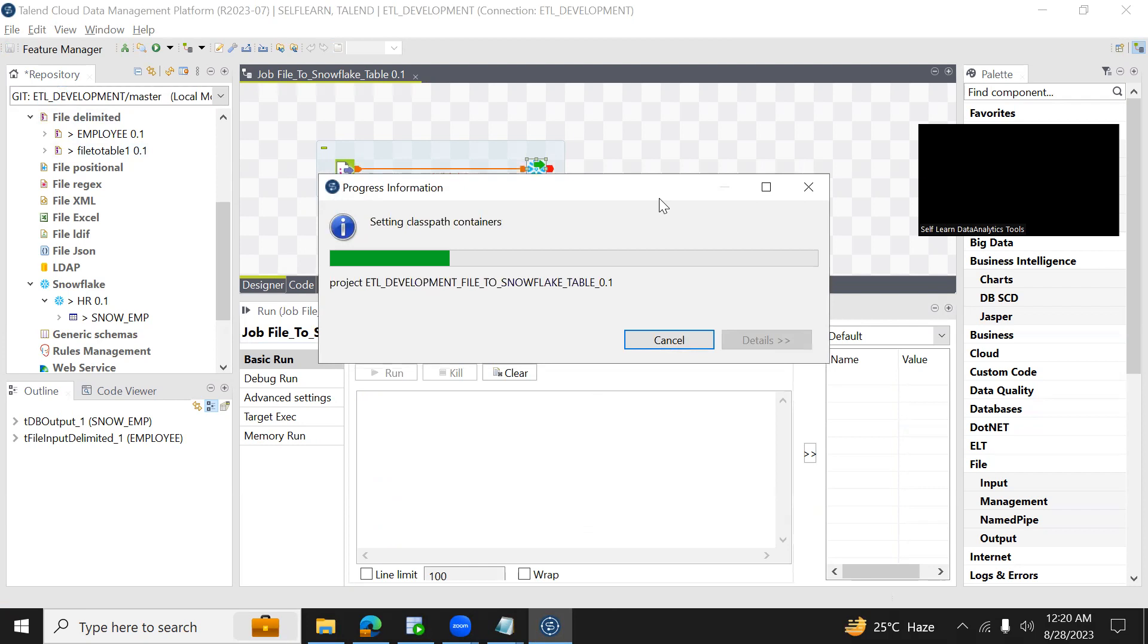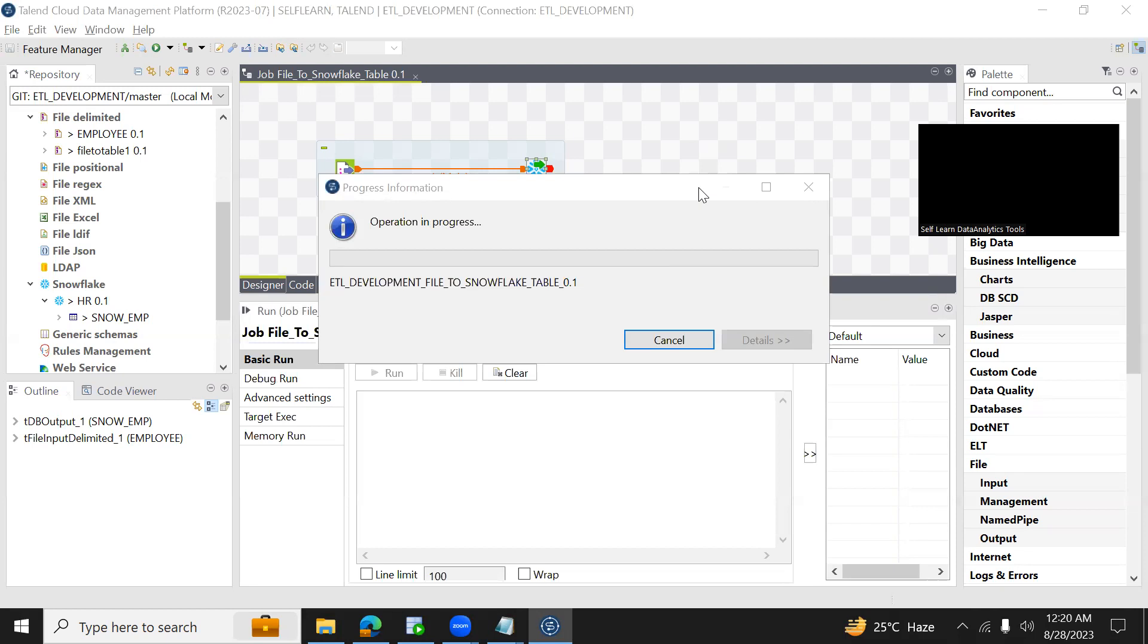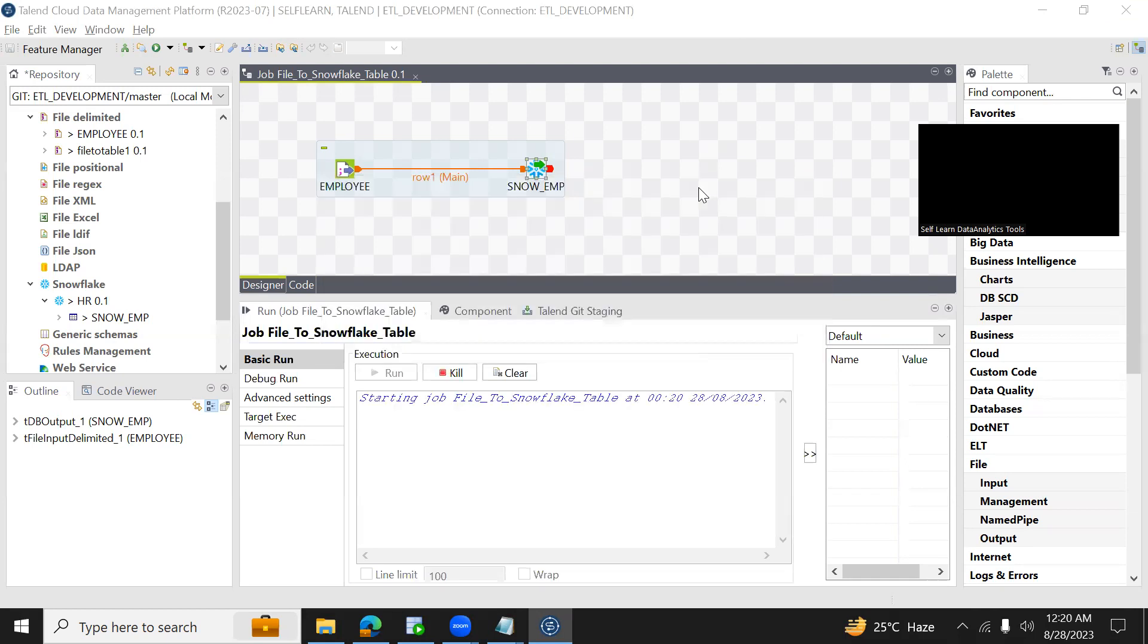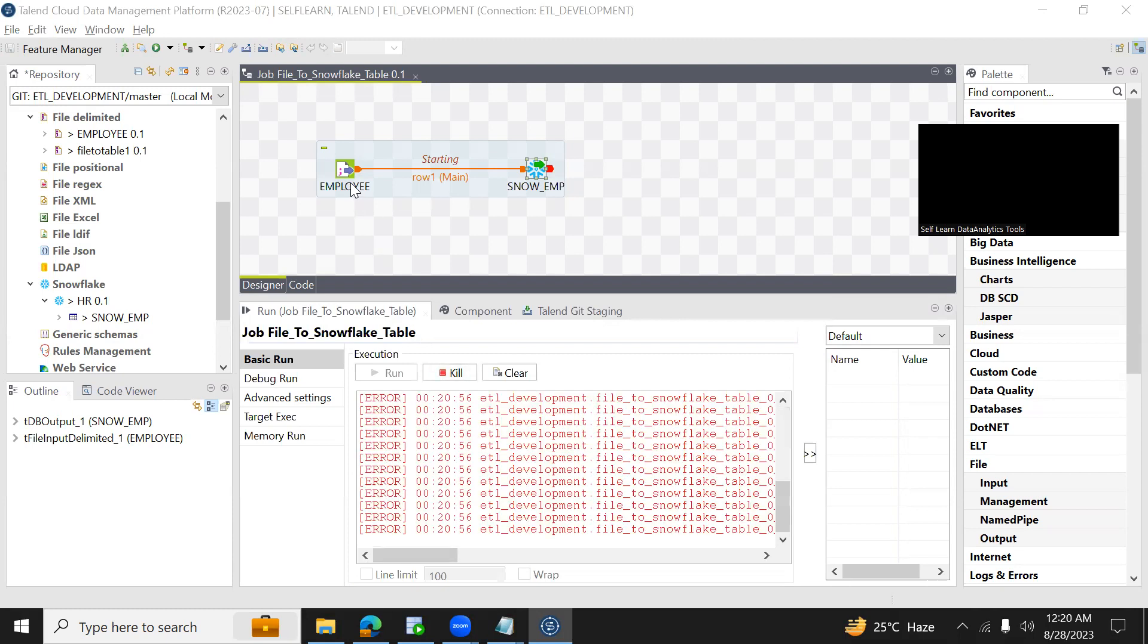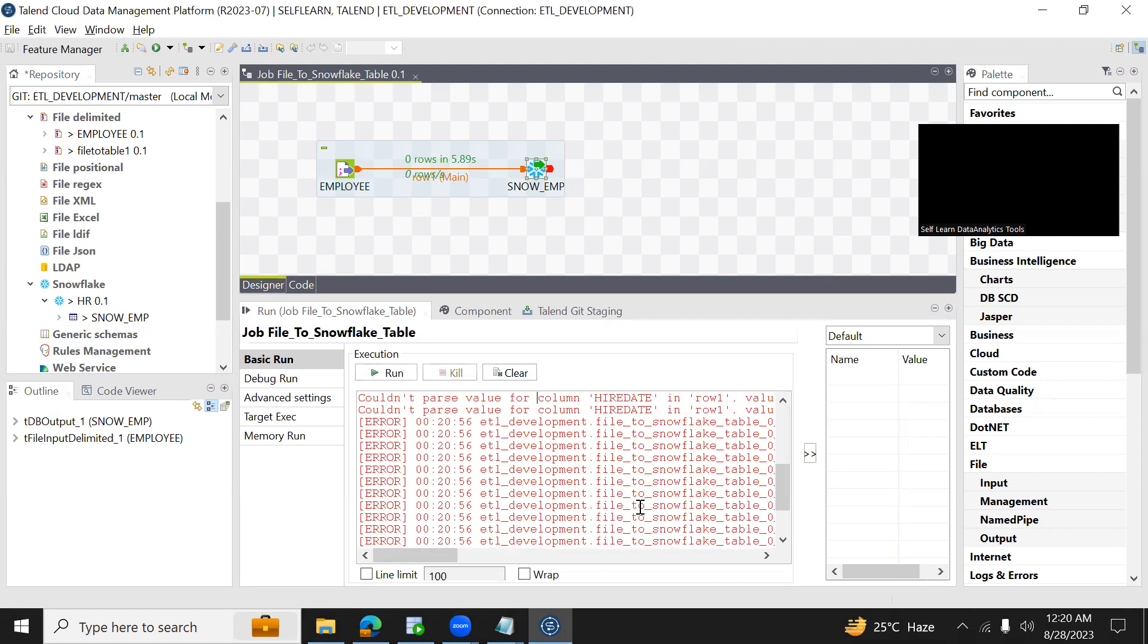Now save this job and click on run. It will take a couple of seconds to start the job. Yes it started.